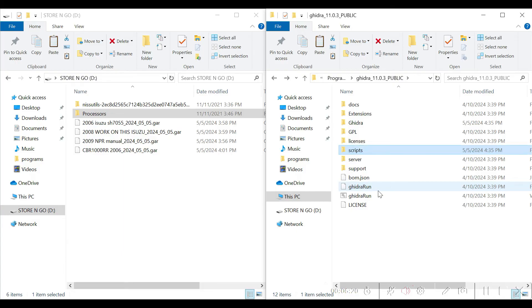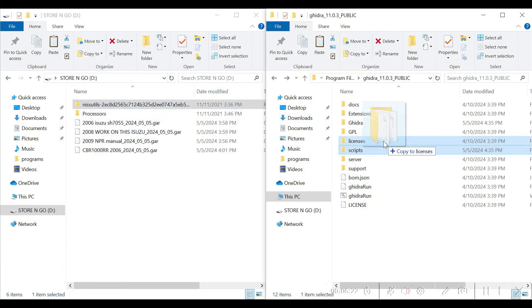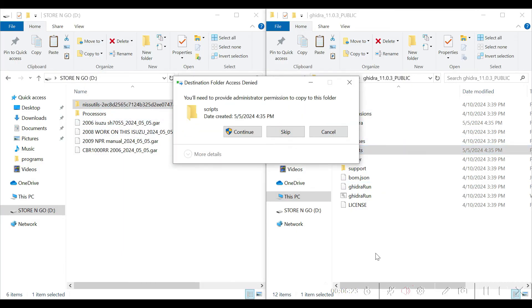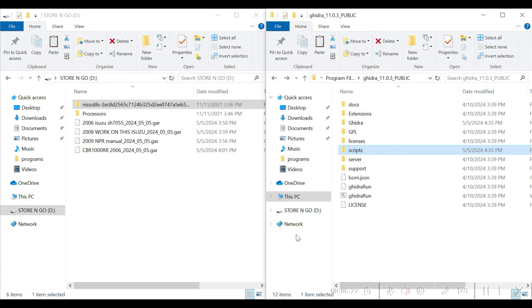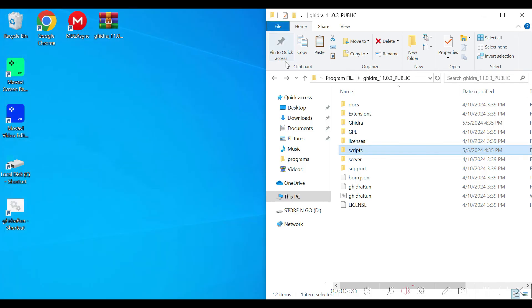Entering scripts into Ghidra is fairly straightforward, but if you guys are wanting a video on that I can go ahead and make one — just let me know in the comments. Alright, thanks for watching.